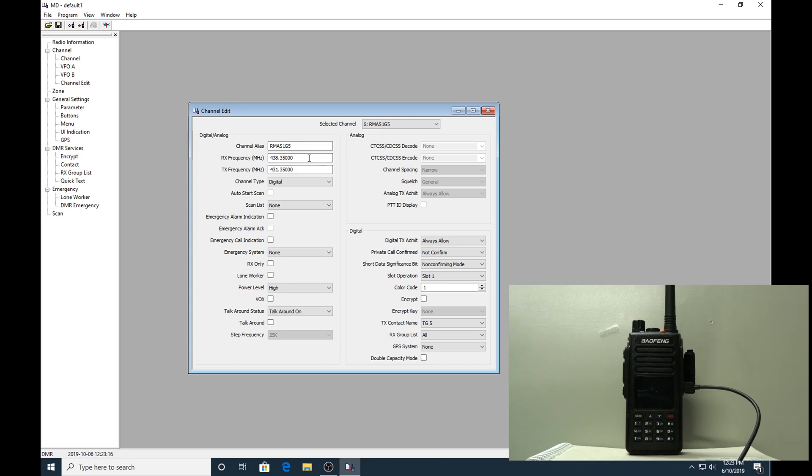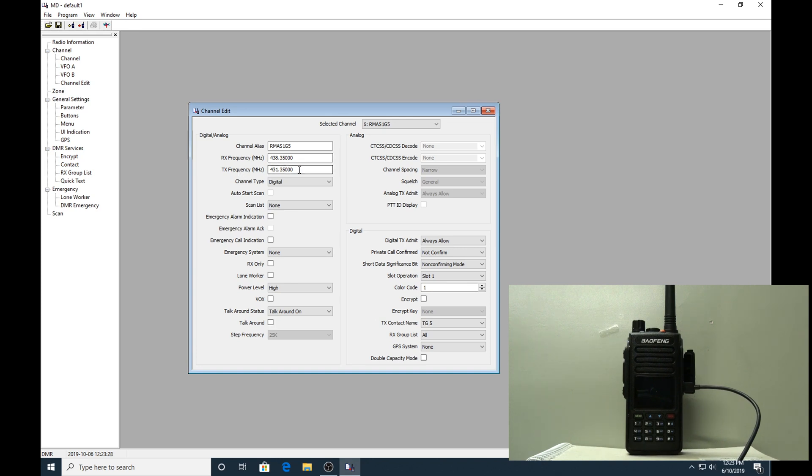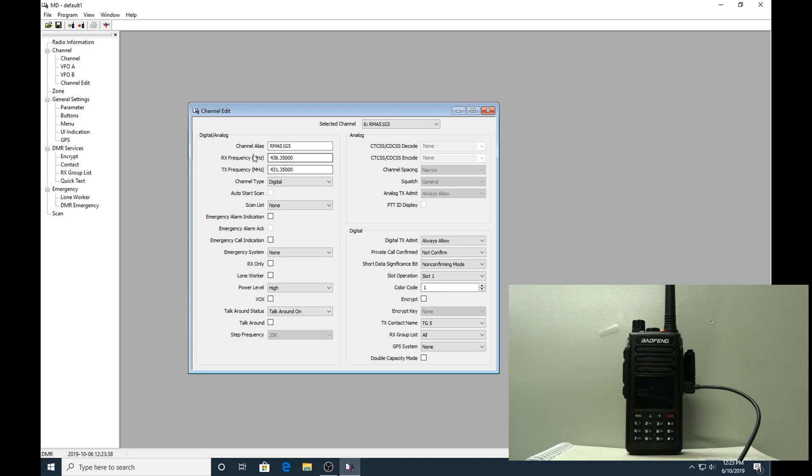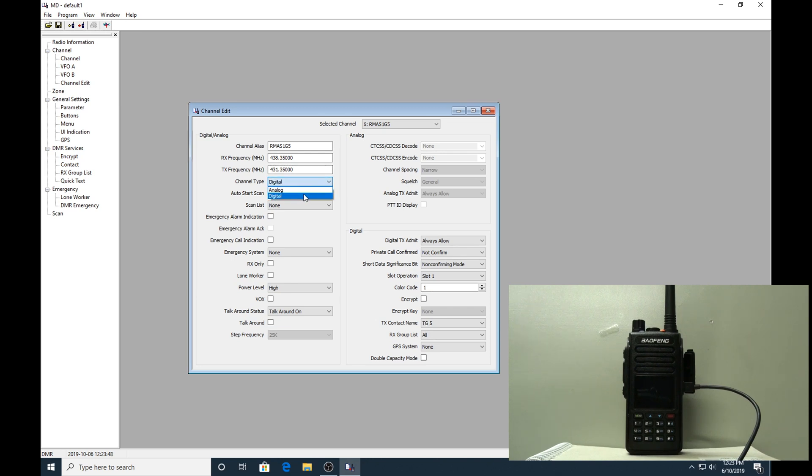You enter your receive frequency - just highlight it and type it in with the keyboard. The TX frequency same - highlight it, type in the keyboard. The repeater here is minus seven megahertz offset, which you put in the TX. If it was a simplex channel, you just put the same frequency for RX and TX, which I have done on my hotspot channels.